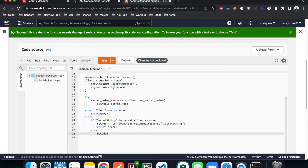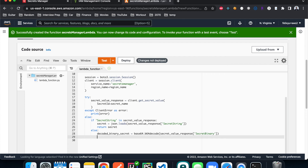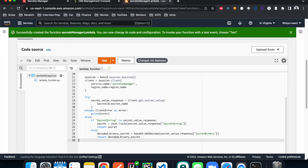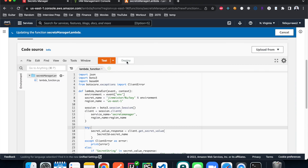Otherwise it's binary data, and in that case we need to decode it using the base64 library, storing the result in decoded_binary_secret. You can do whatever you want with the decoded secret — for this example, I'll just return it to the client. Now let's test it out. Save it, hit deploy, then hit test.